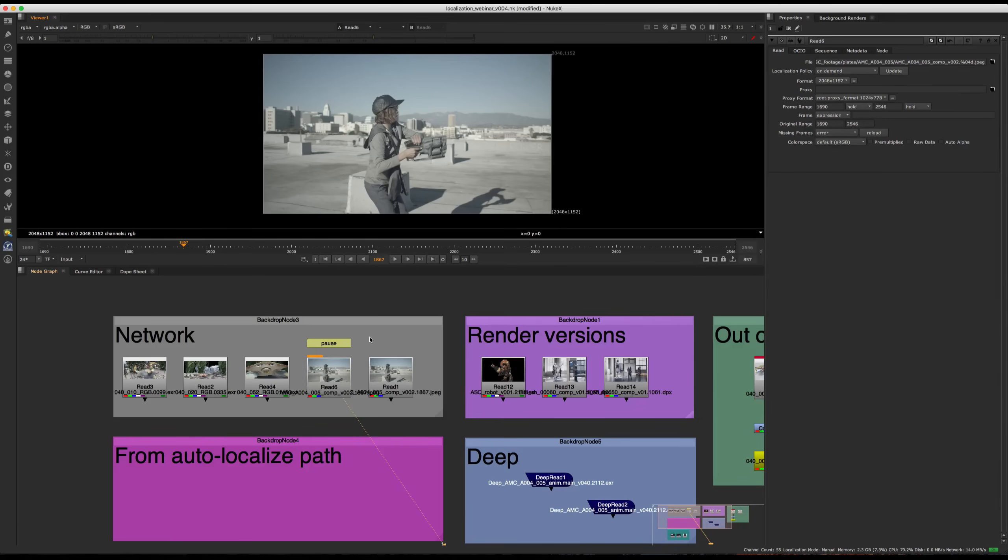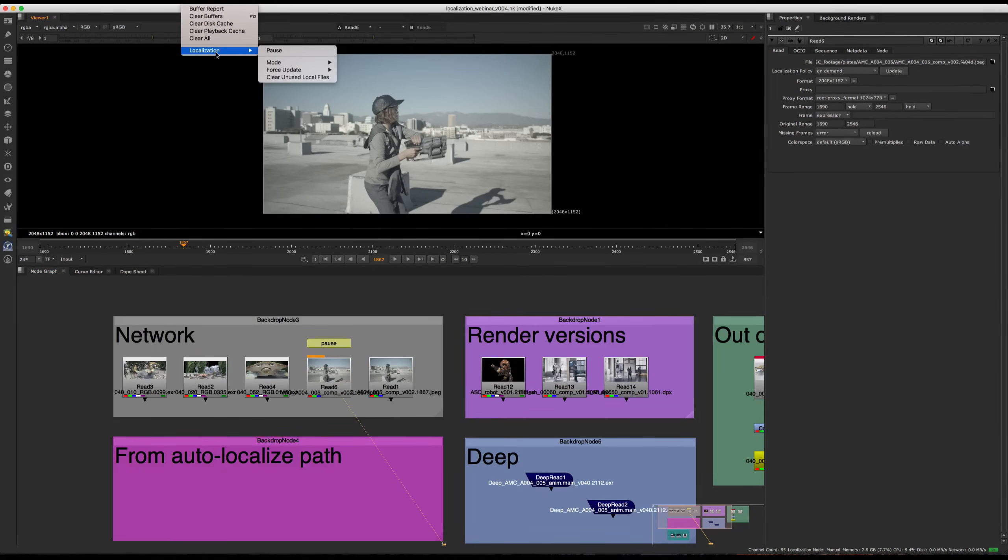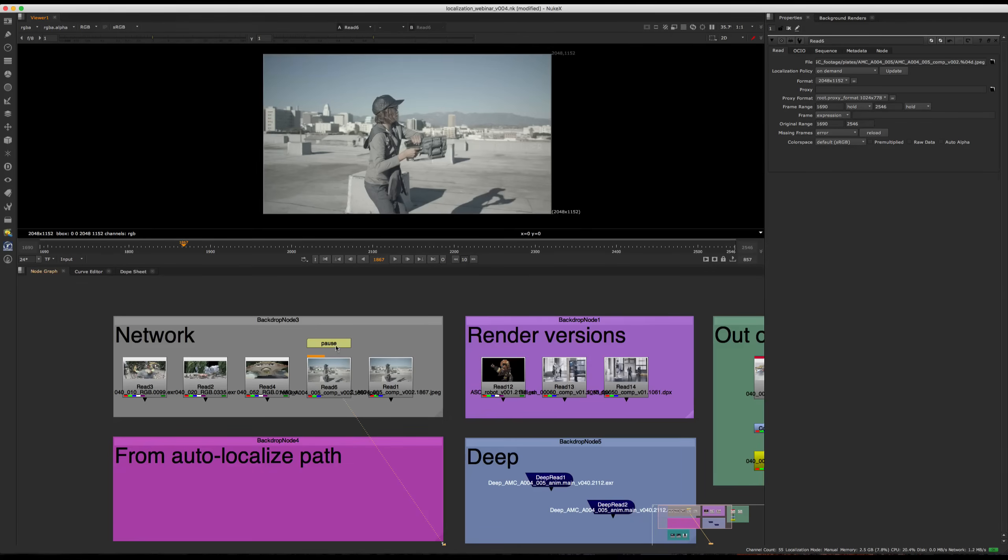So another thing that you can do is if you do want to pause temporarily, you can just go to cache localization and press pause. This pauses all localization processes. If we had multiple, all of them will be paused.